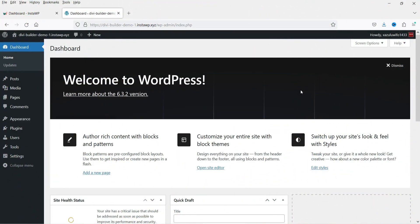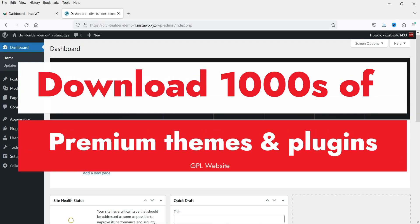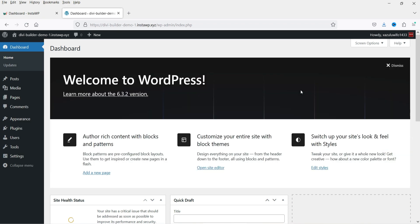Hello and welcome to Quick Tips, the WordPress video series. In this video I'll show you how you can download and install hundreds and thousands of premium plugins and premium themes in a WordPress website. Even if you want to install a premium plugin or a premium theme for a single website, you will get it at a reasonable price.